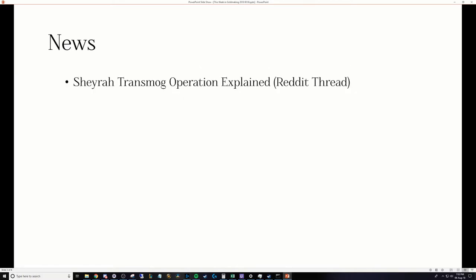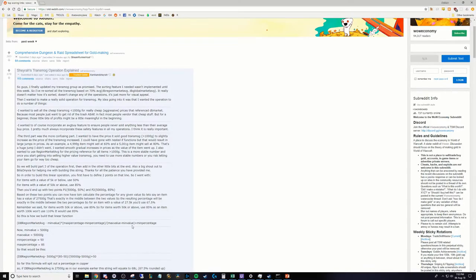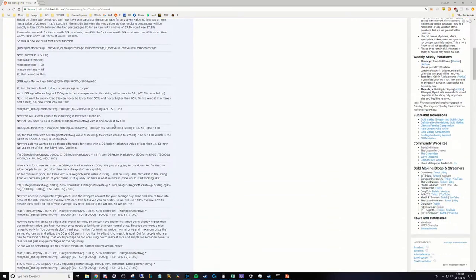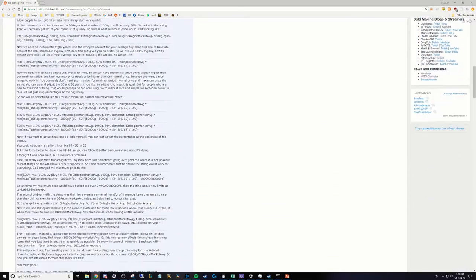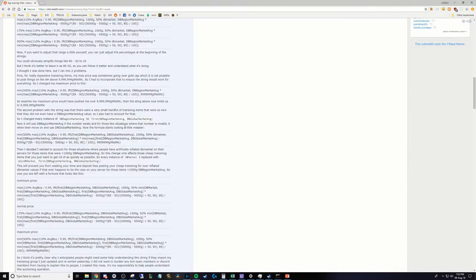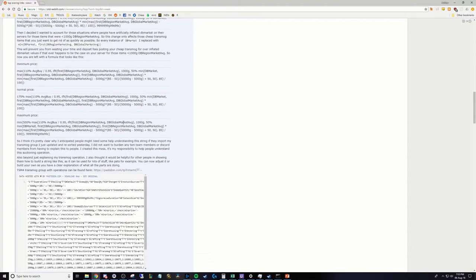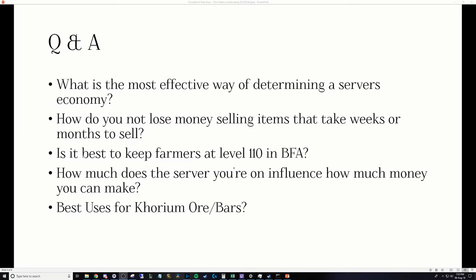It's a pretty sparse news week. The only item I did want to bring up was a Reddit post made by Sheyrah about her transmog operations, which have been updated. I would highly recommend checking this out because it's very long and looks very detailed. I personally haven't read it yet, and I'm planning to, but she knows what she's doing, and this is good stuff. We're going to do things a little bit out of order this week, and you'll see why in just a moment. So we'll get started with some Q&A.